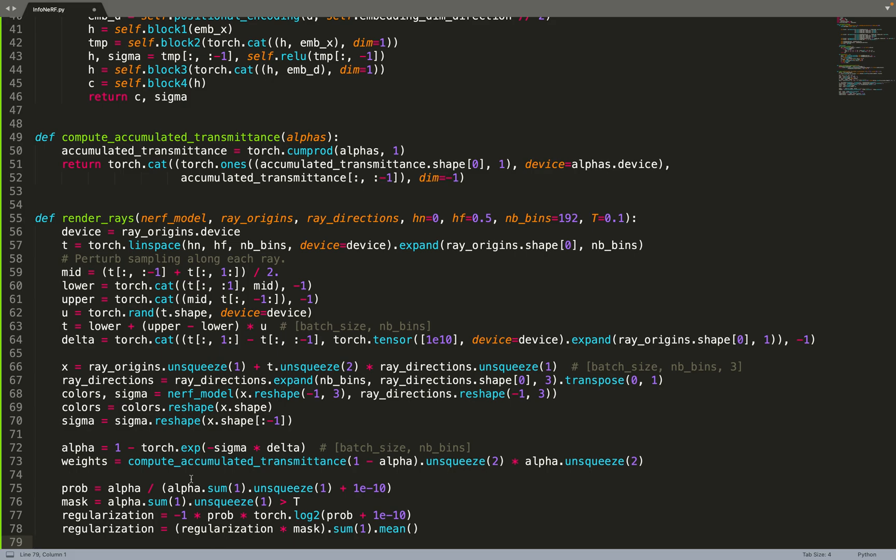Basically the smaller the entropy, the more peaked the density will be, and therefore it means that we are kind of approximating the surface. If we have like a Gaussian with a high standard deviation, that means we have density a bit everywhere, so we have something like smoke, like fog, some medium. But if we have a very sharp density, that means we hit a surface. We have no density at all, and then at some point we have very high density, so that means we have an object where we have this peak density.